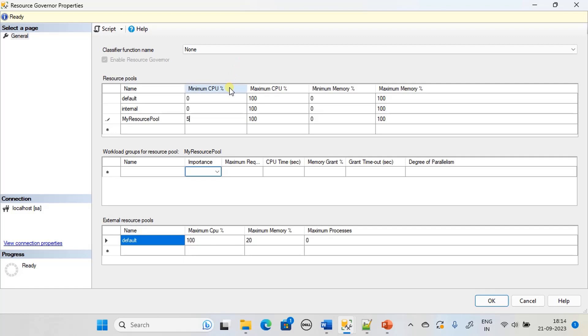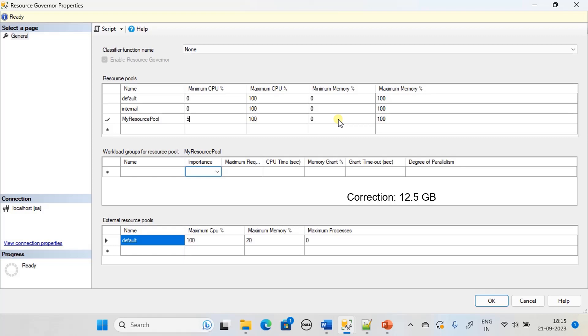Instead of CPU, for easy understanding, let's take minimum memory. Let's state that the overall OS or the machine is having 128 GB of memory. In that 128 GB, let's state that SQL Server has been given 50 GB. That 50 GB is considered here as 100 percent. If I state minimum of 25 percent, then 25 GB is given.